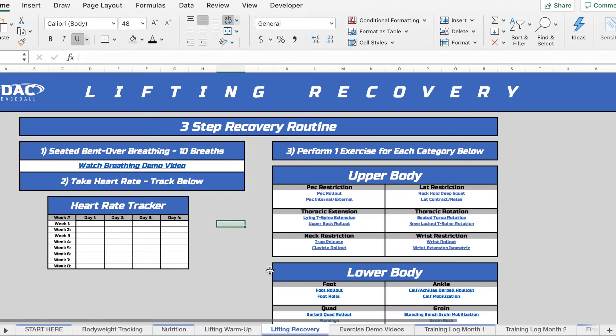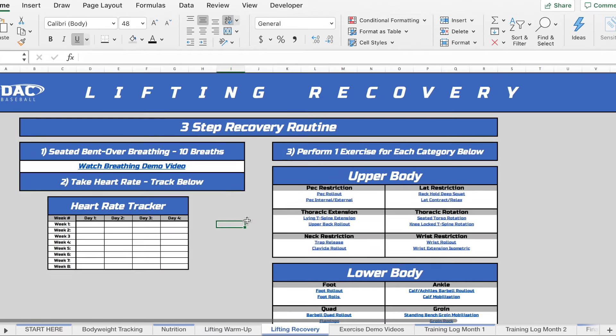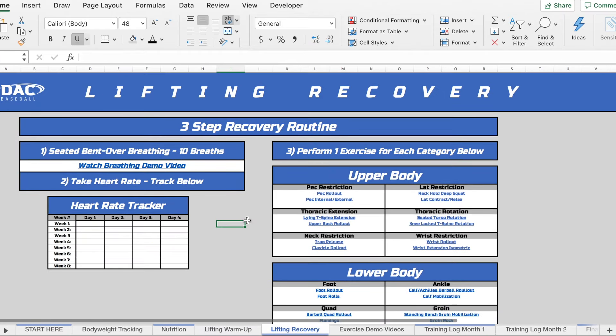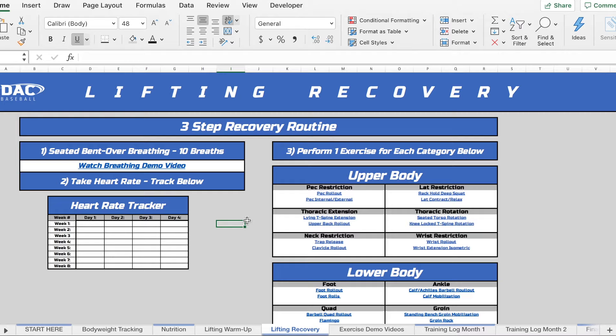But then we have your lifting recovery. So this is another piece that's very important in the log but that often gets overlooked by a lot of athletes. And the reason that it's very important is because the better you're able to recover, the better your body is going to be able to repair its tissues after a workout, which means the better you're going to be in your next training session. So what we're doing with the recovery...